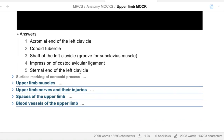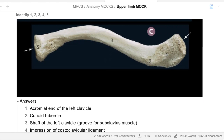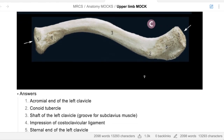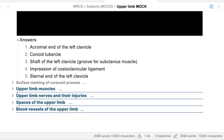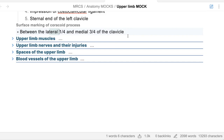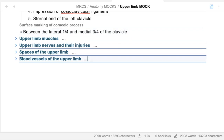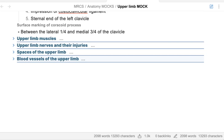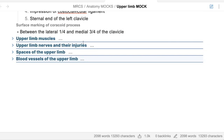How to find the coracoid process by surface anatomy? Around two to two and a half centimetres distal or inferior to the mid-shaft of the clavicle - you can palpate around its structure. Usually it is between the lateral quadrant and the medial three quadrants of the clavicle - that is, at the junction of the medial three-quarters and lateral quarter.